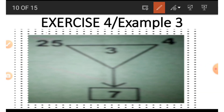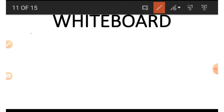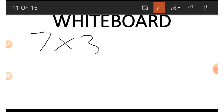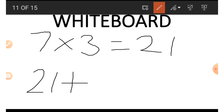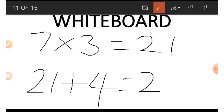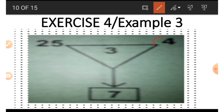If we want to get 25 using 7, 3, and 4, we start with 7 times 3 — that is the opposite of division — which gives us 21. Then 21 plus 4 gives us 25. That is how we got the 25.